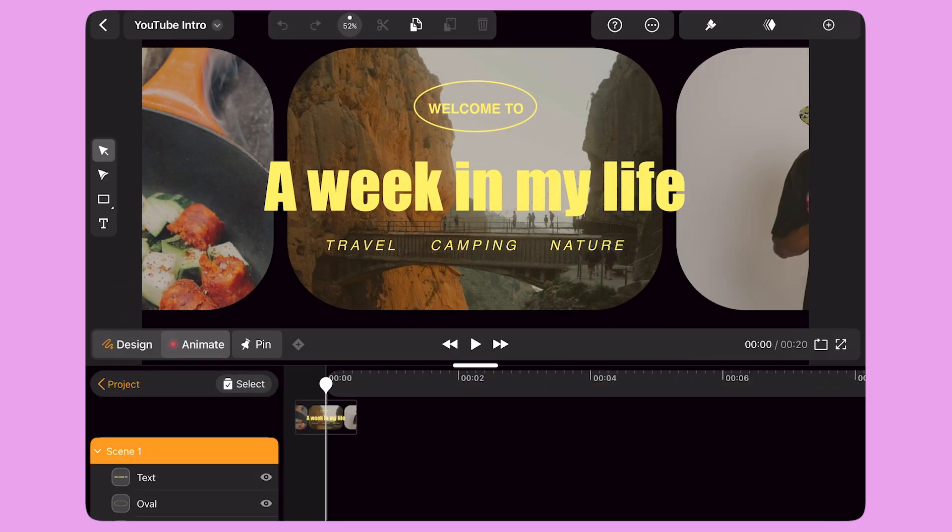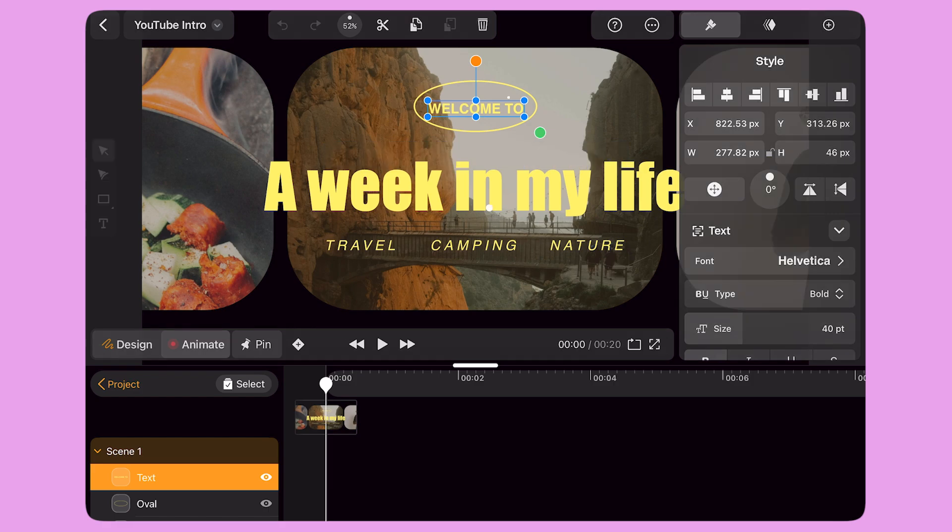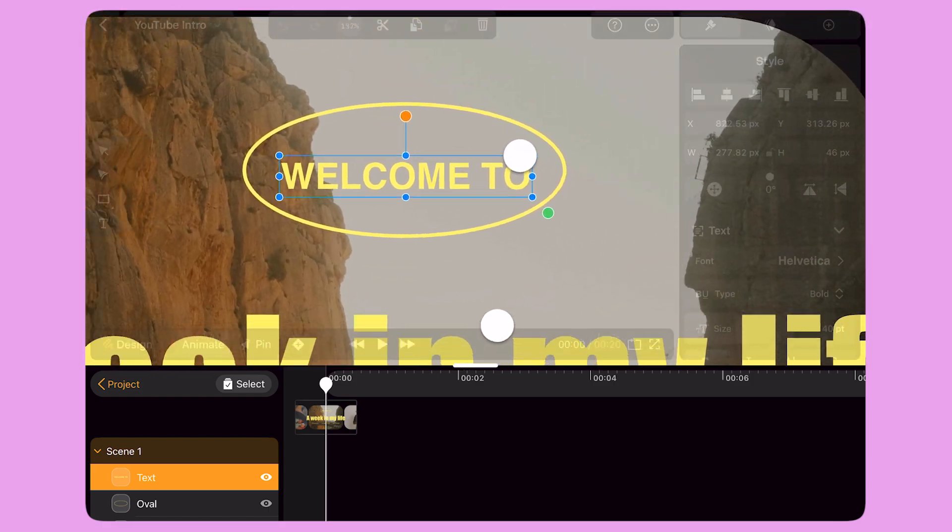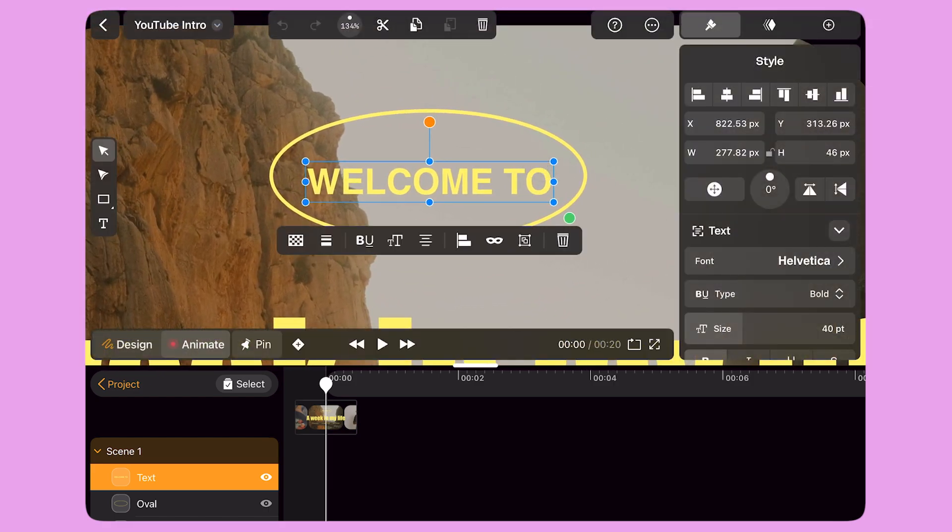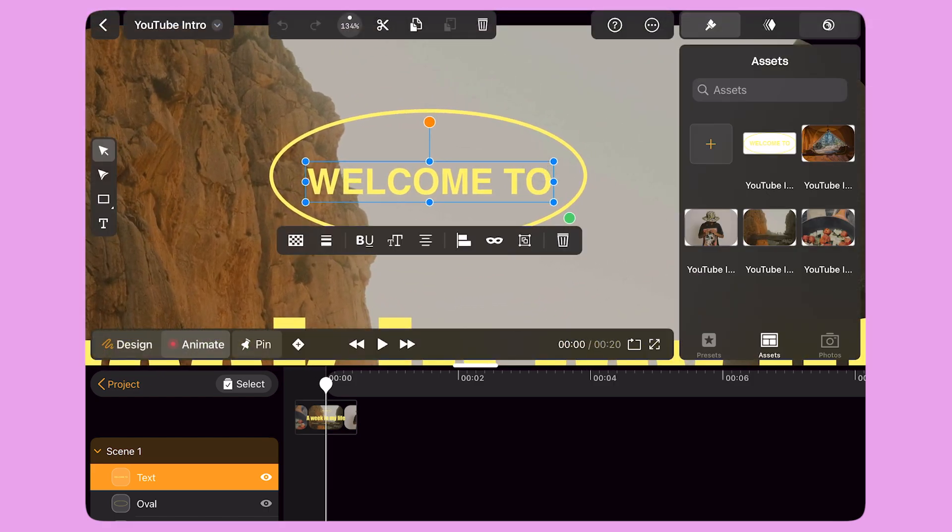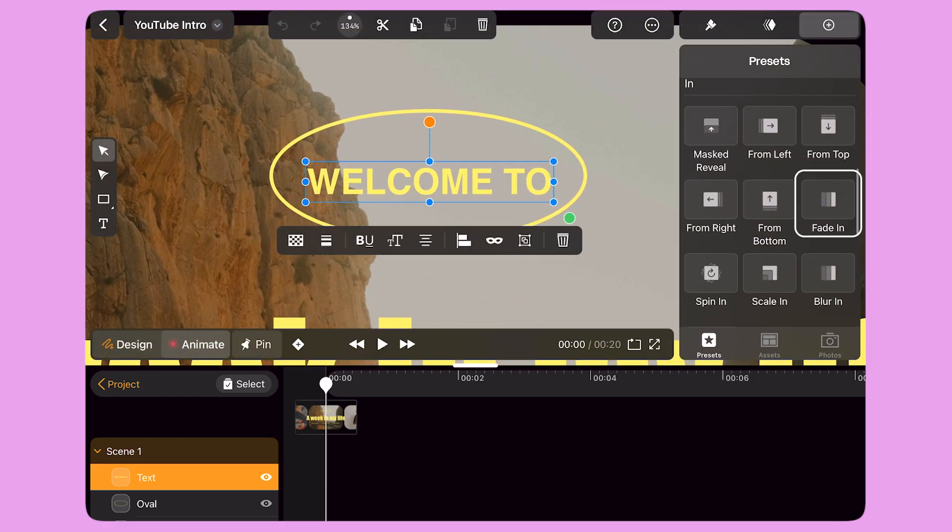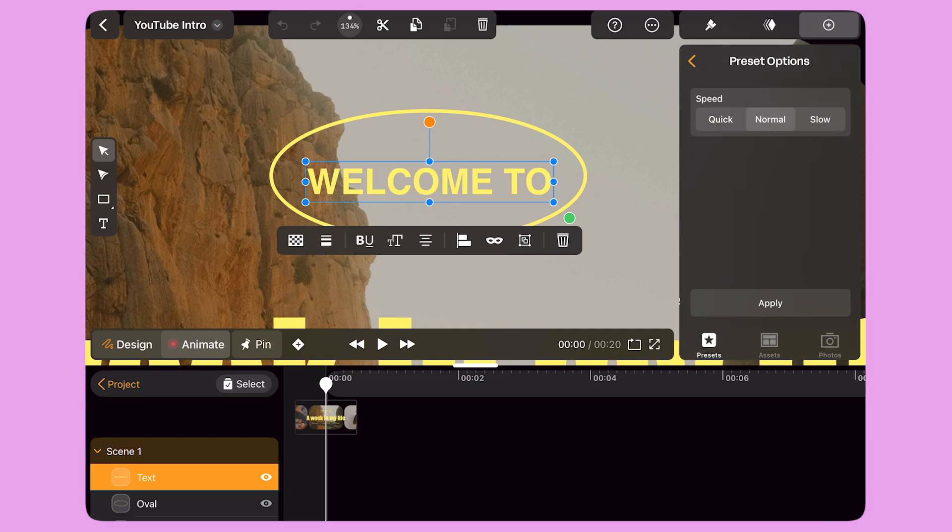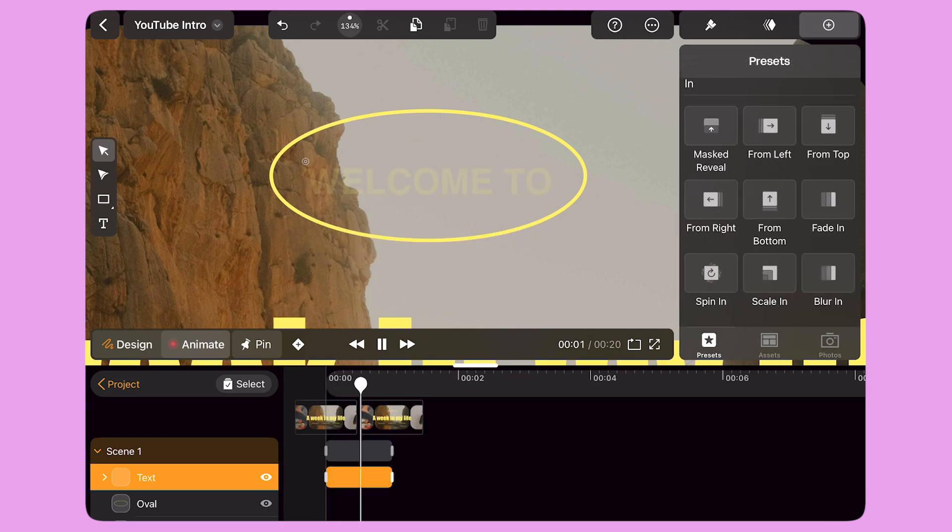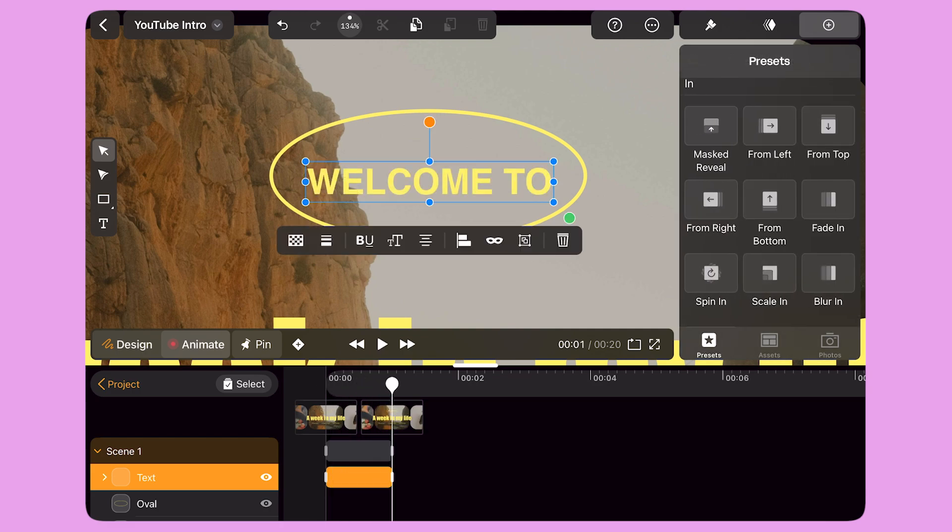Let's start animating. I select the first text object. I explore the preset panel on the right and select the Fade In preset. When I select a preset animation, one or multiple transitions are applied to my selected object and keyframes automatically appear on the timeline.